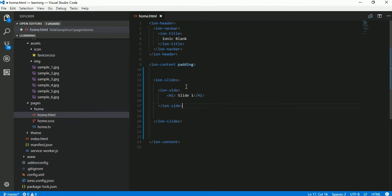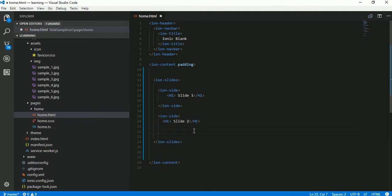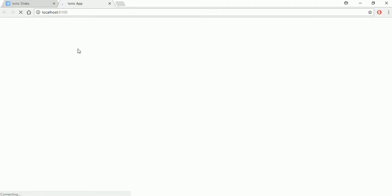Let's put 'Slide one' as text, copy that line, then 'Slide two' and 'Slide three'. Let's save it and see how it looks in our browser.